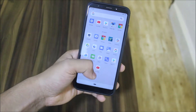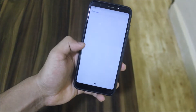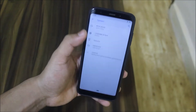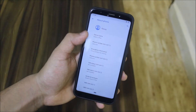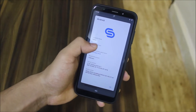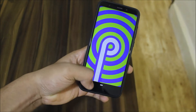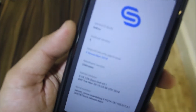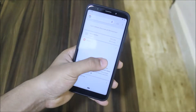Hey guys, in this video we are going to take a look at another custom ROM called SerinOS for the Redmi 5 Plus, or the Redmi Note 5 Indian variant. It's running Android 9, and without wasting more time, let's start. We are starting with the home screen.